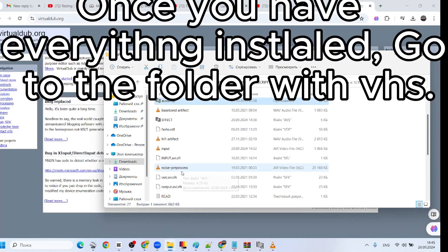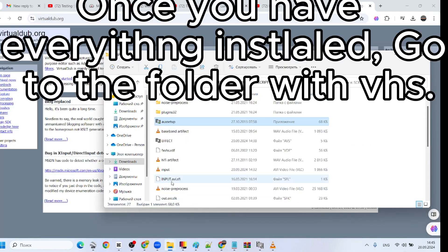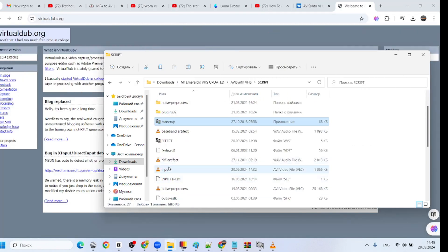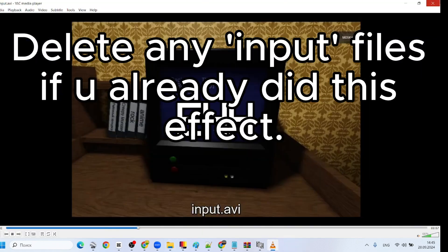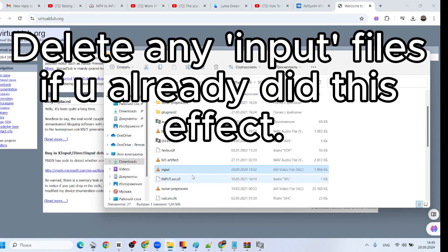Once you have everything installed, go to the folder with VHS. Delete any input files if you already did this effect.